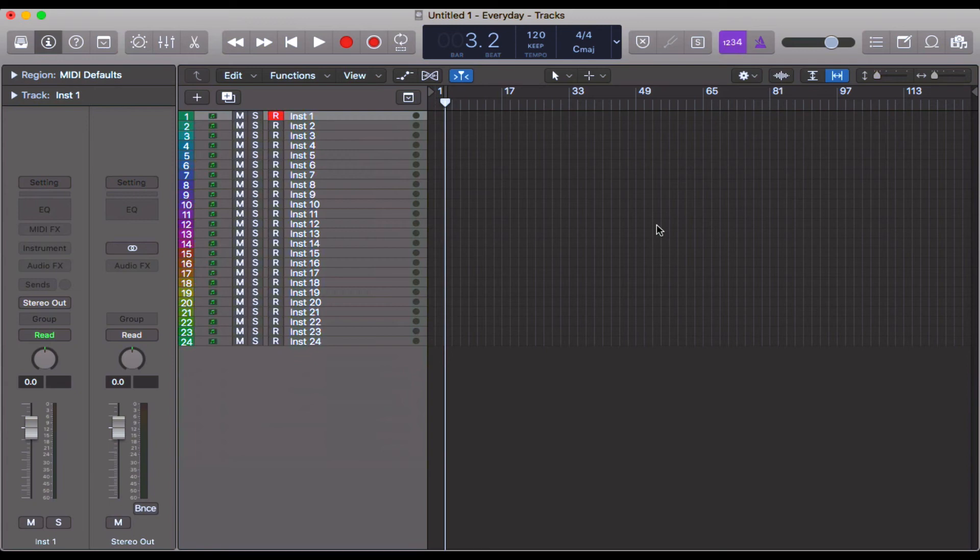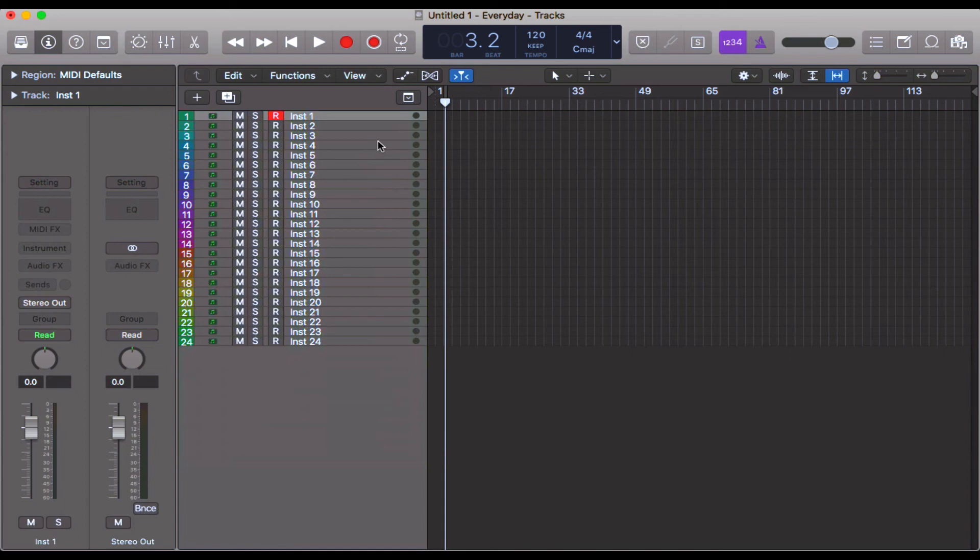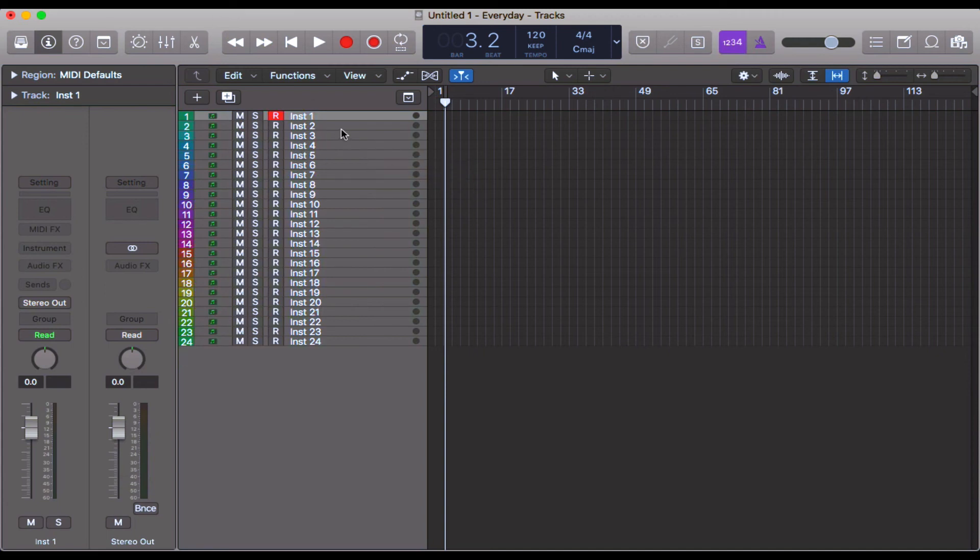And if you've started a project already, it won't automatically assign colors to tracks that already exist. It'll only apply this once you've selected this up in preferences. So just bear that in mind.